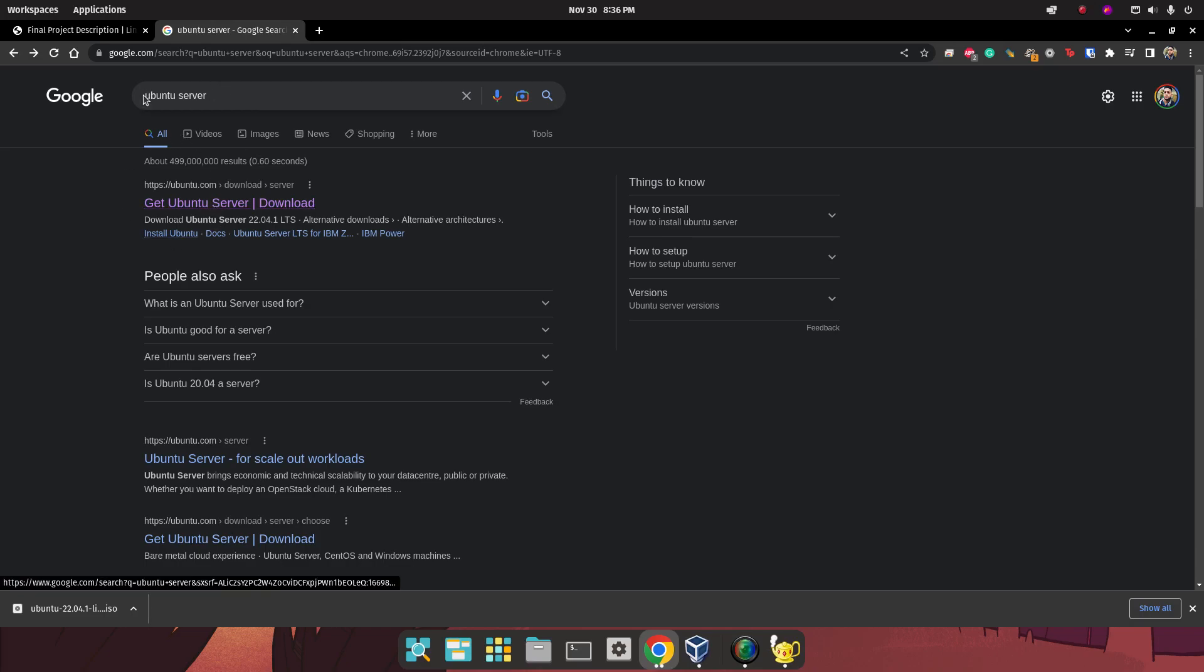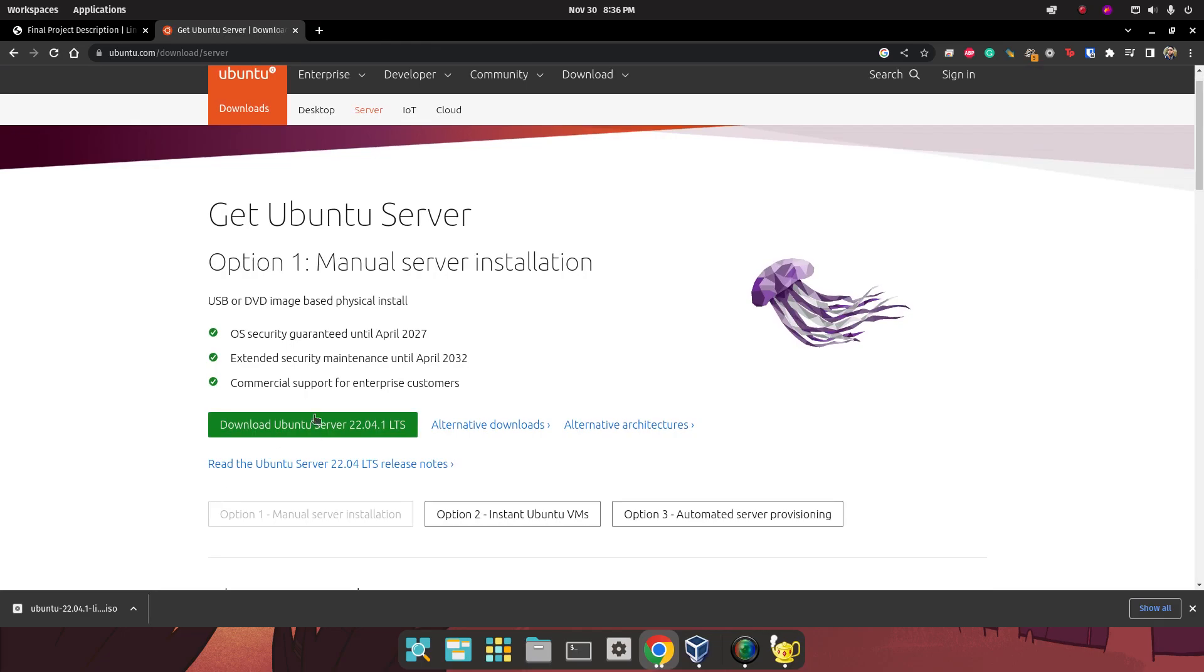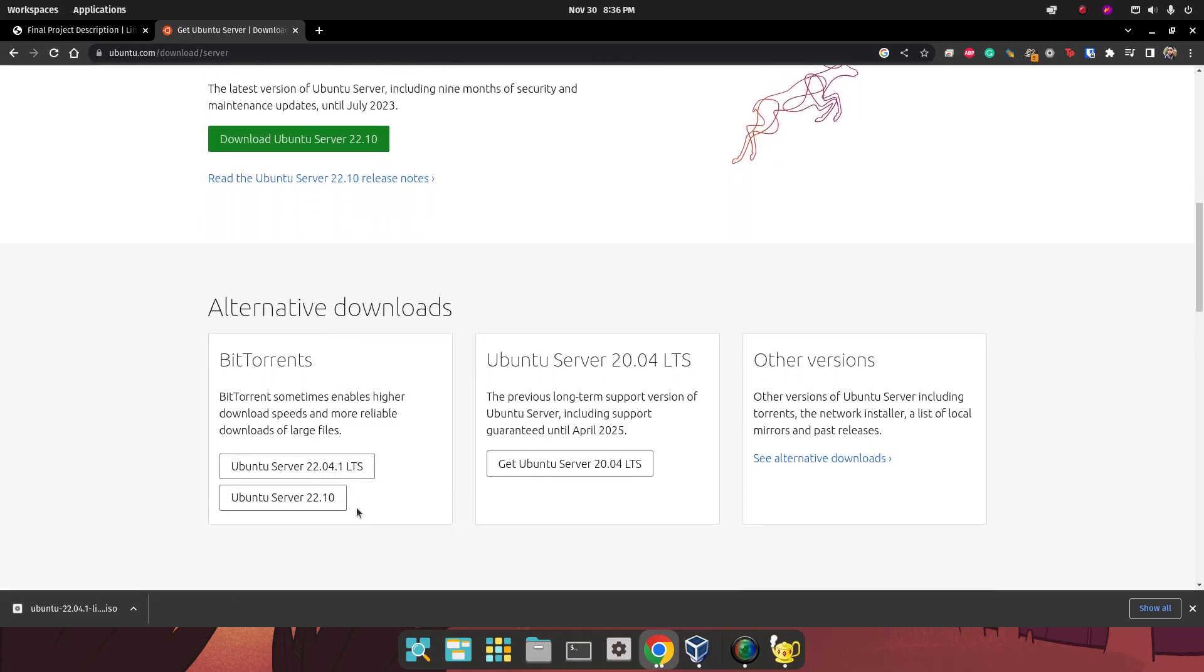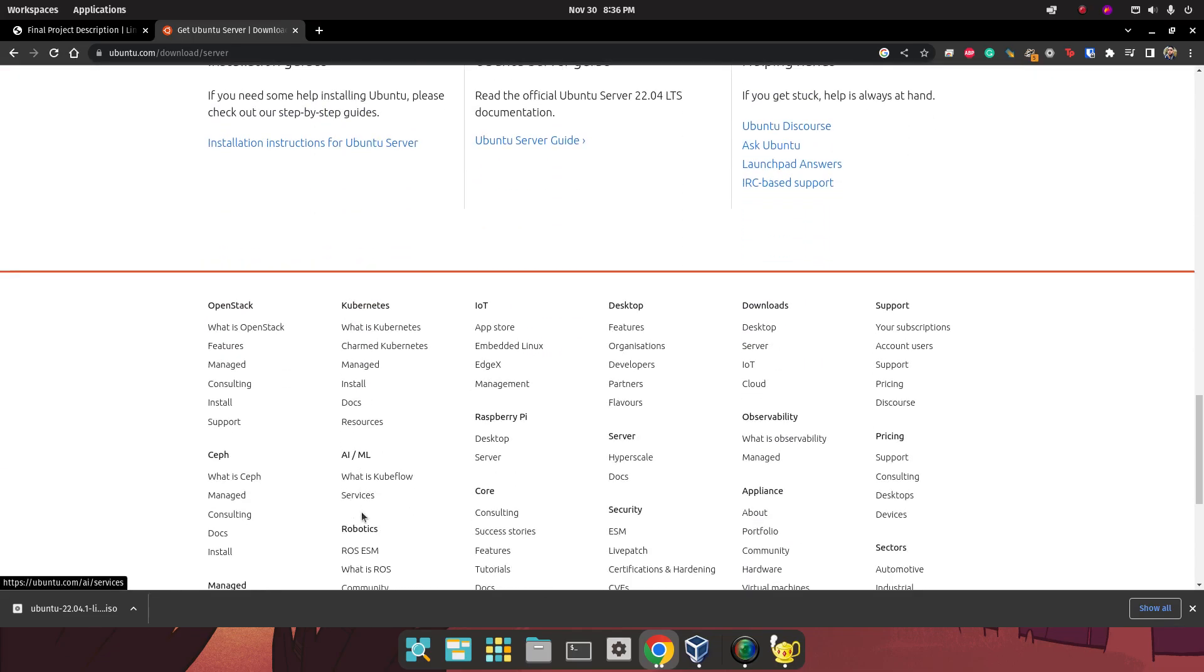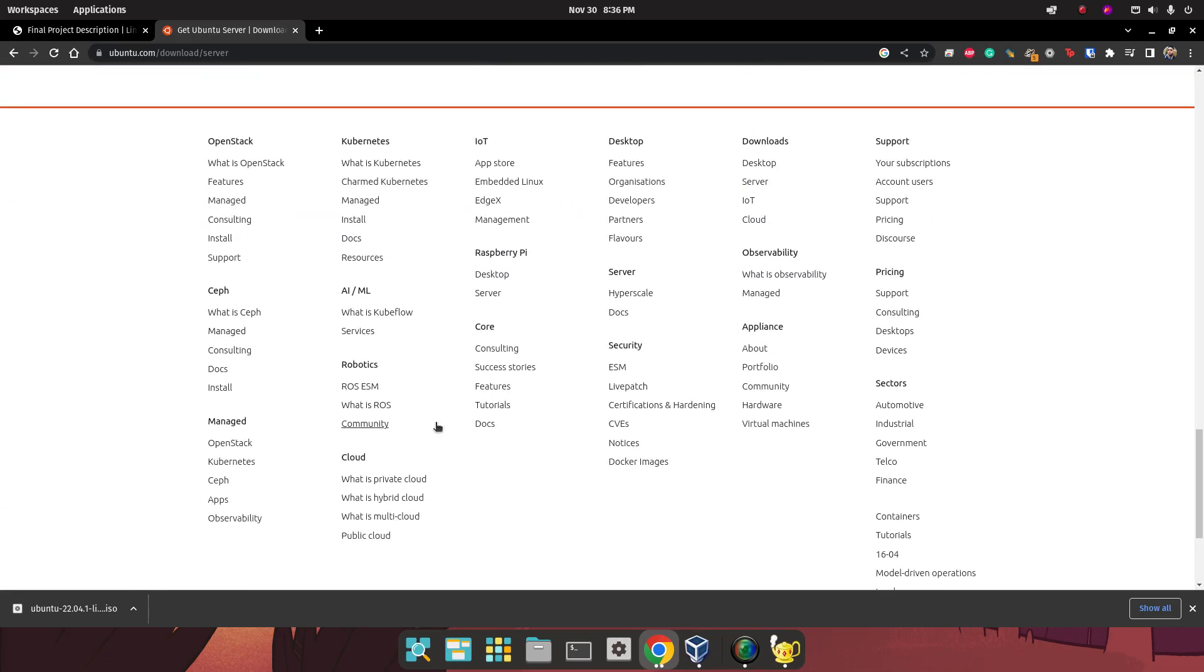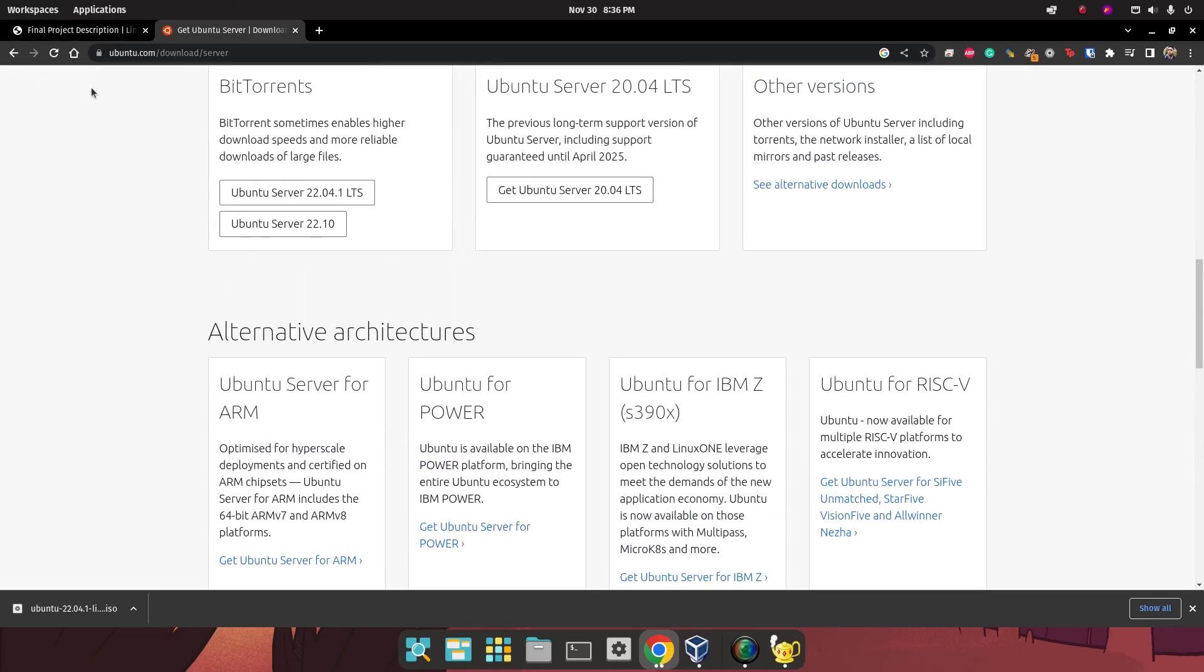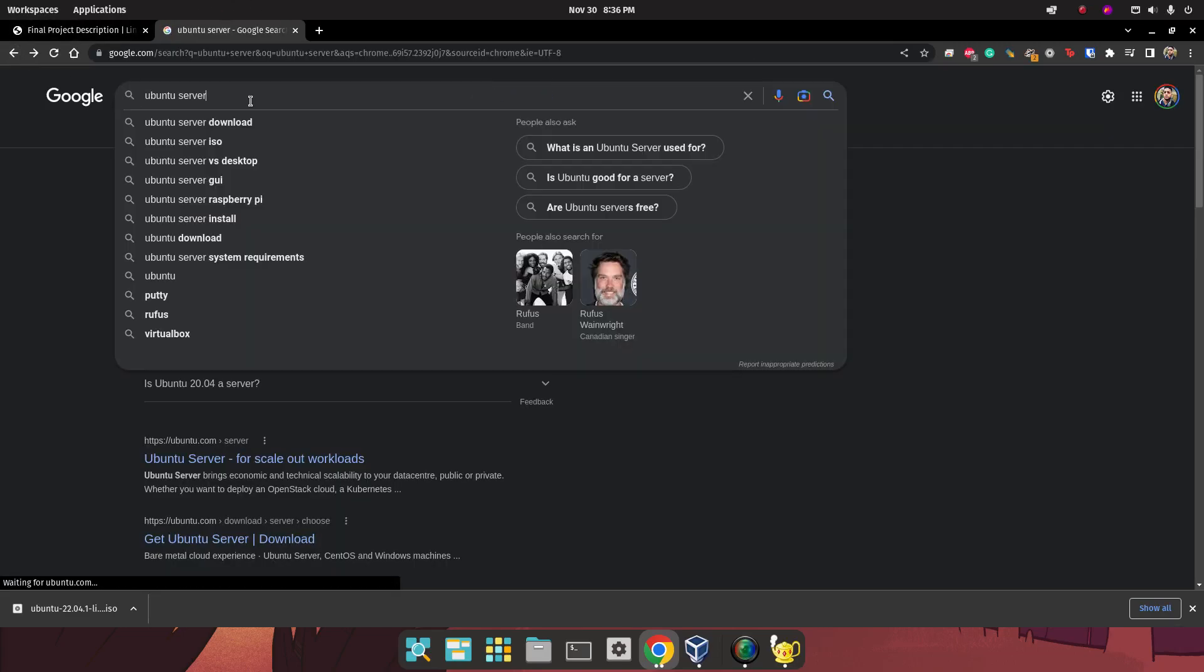We're going to simply search for Ubuntu Server, click on Get Ubuntu Server, and download Ubuntu Server 22.04. As you can see, I have already downloaded the ISO file. Now the next thing we're going to do is create a virtual machine that meets the prerequisites for Ubuntu Server.